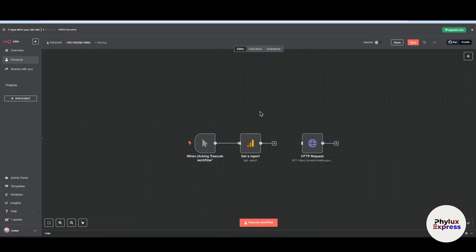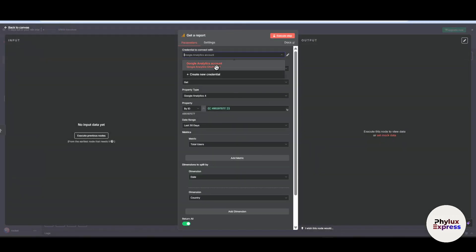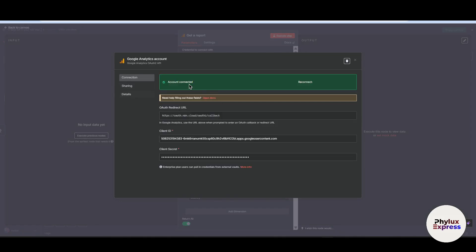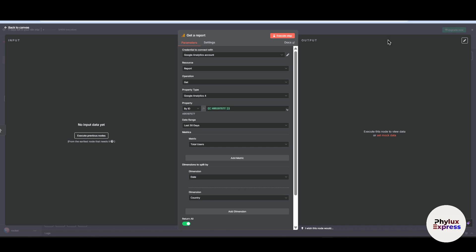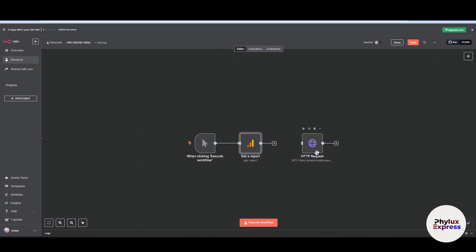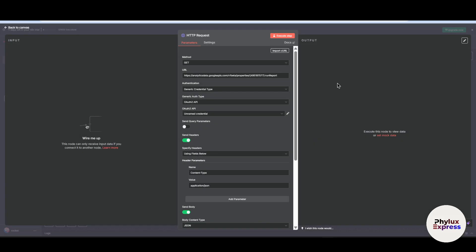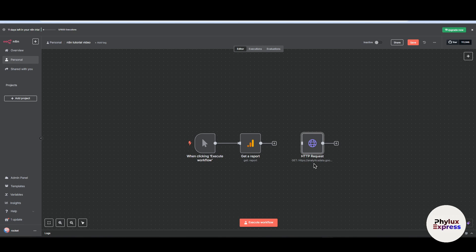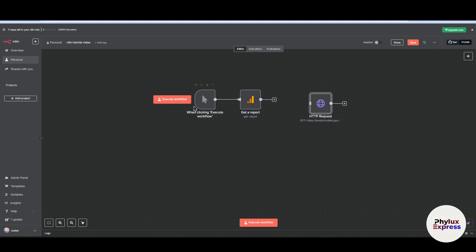This guide is for beginners. We will walk you through how to set up your Google Analytics API. We have already created a credential and set up an API. The second step is how to create a credential and connect your Google Analytics account to n8n using the built-in node. After that, we will test a simple workflow to pull real data, and we will also try a second method using HTTP request, which gives you more freedom to pull data.